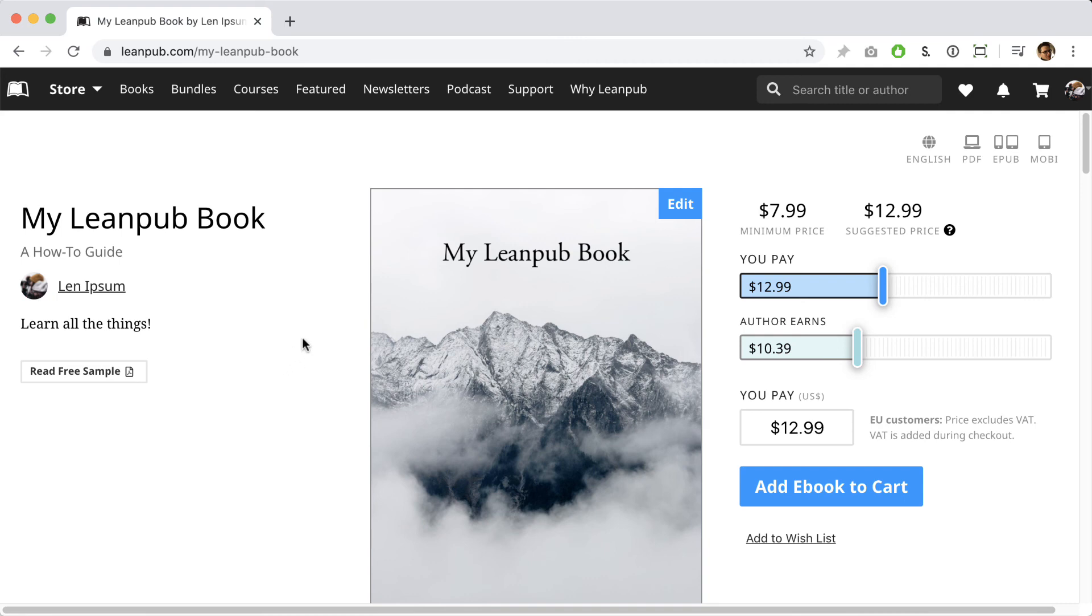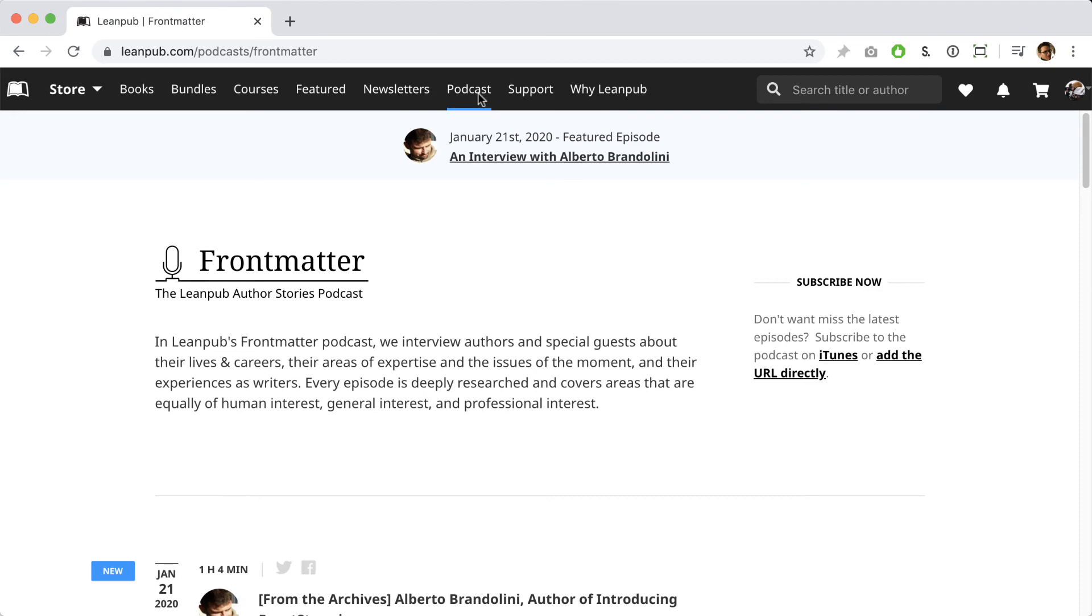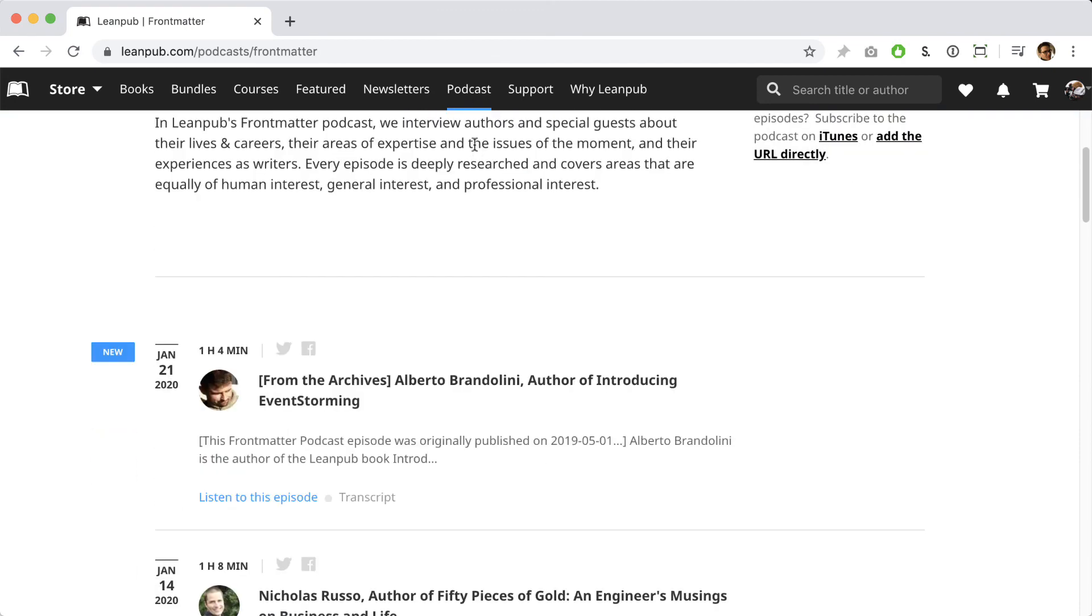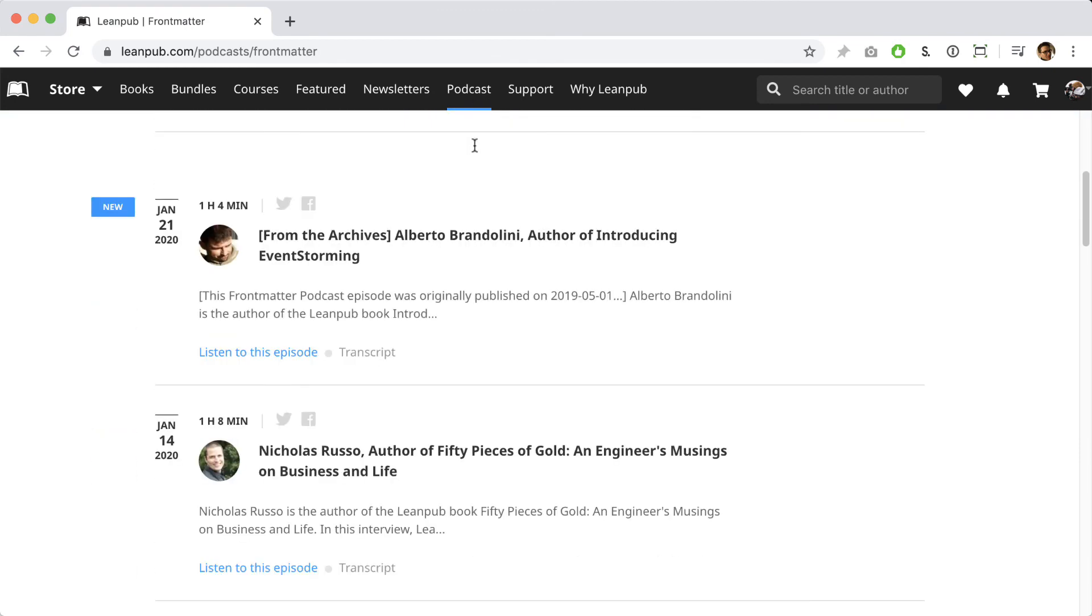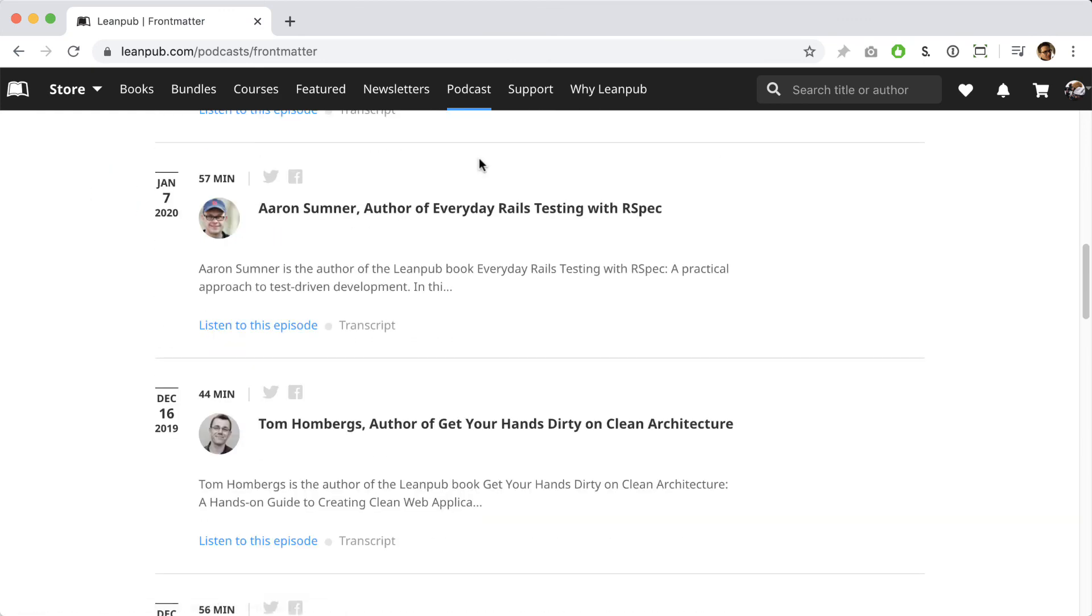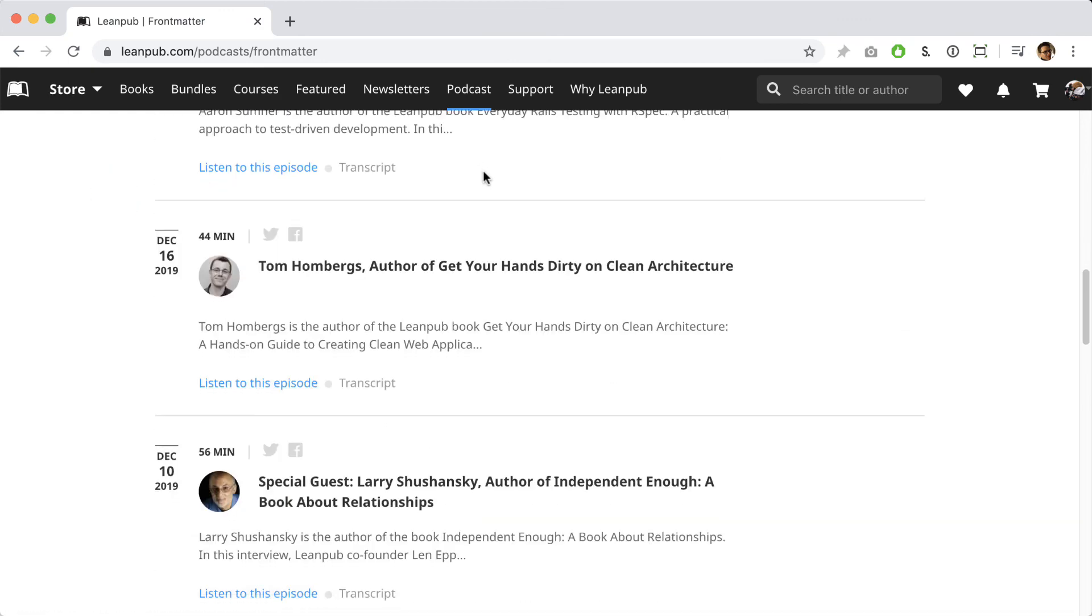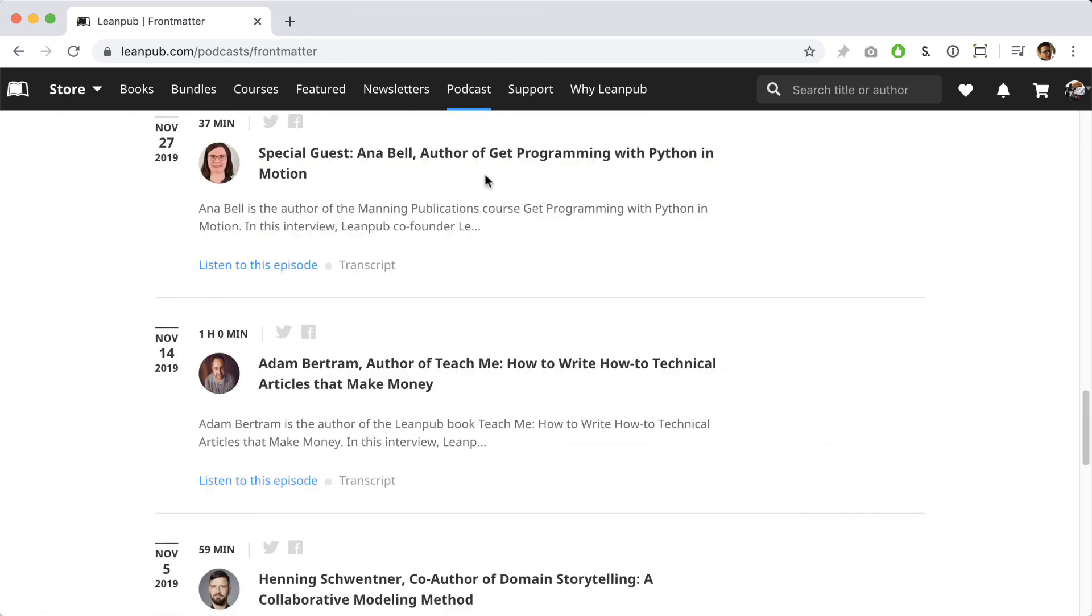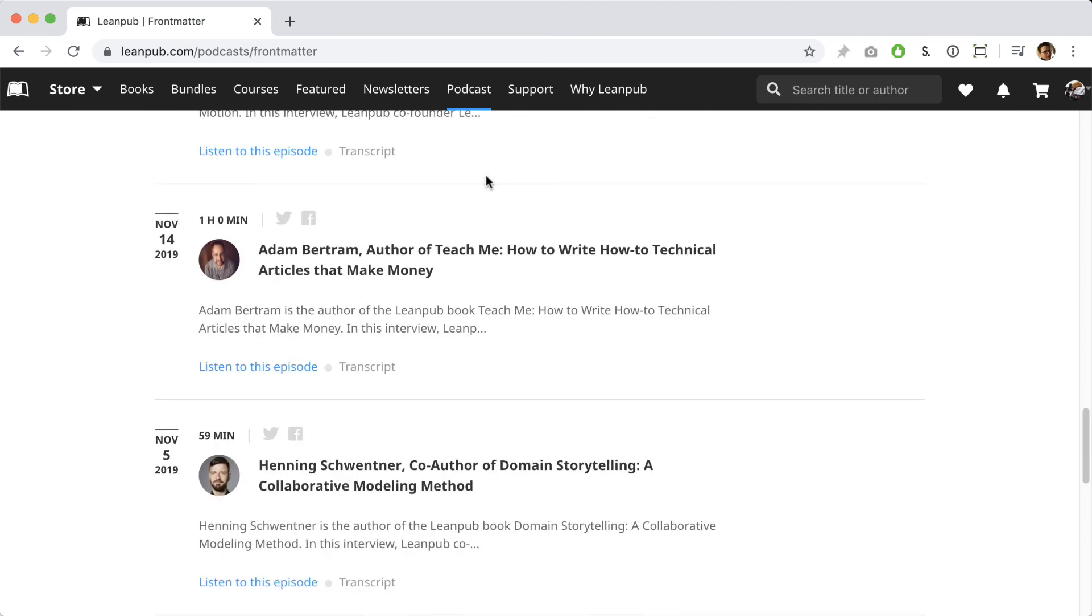Finally, let me show you just one more thing before you go. I thought I'd take this opportunity to introduce you to our Front Matter podcast. On the Front Matter podcast, we interview Leanpub authors about their lives, their areas of expertise, their books, and at the end of each interview we discuss the author's experience writing and publishing.